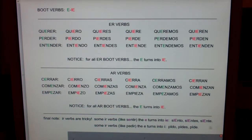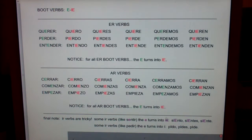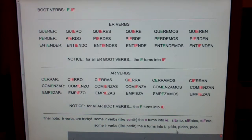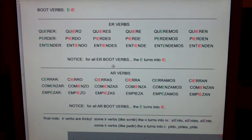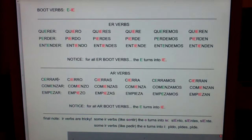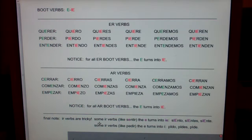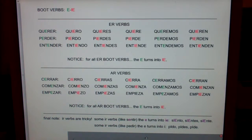Here's the problem: IR verbs are the most irregular, irrational — they make people irate. Some IR verbs, like sentir, the E turns into IE: siento, siente. But other verbs, like pedir, the E turns into I: pido, pides. The good news is: if it's a boot verb ending in ER, the E turns into IE. Just keep in mind that IR verbs are tricky — some E turns into I, some E turns into IE. Boot verbs: E to IE.